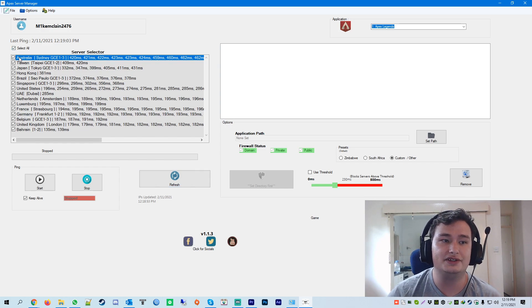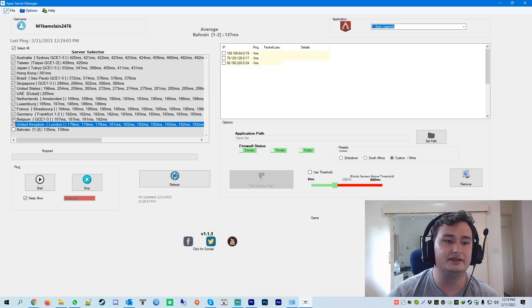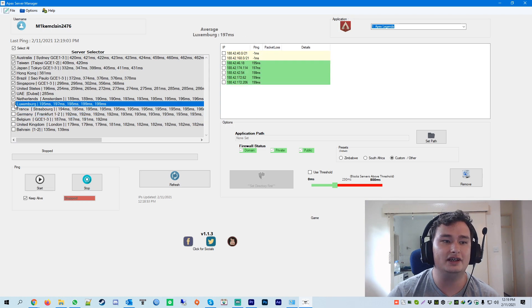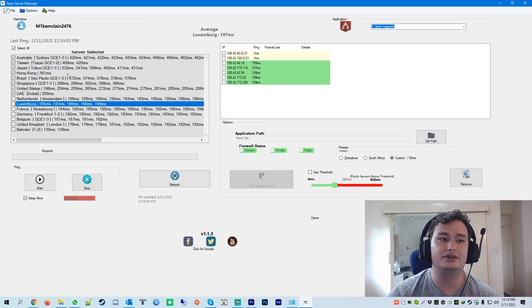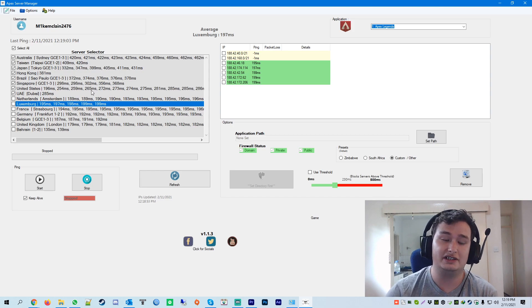You just select all the ones you want to block. So for me, I would like to play on the EU and London only. I don't want to play in America and I don't want to play in Japan or Hong Kong or Australia.